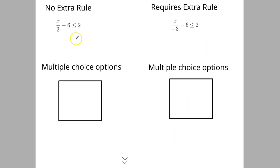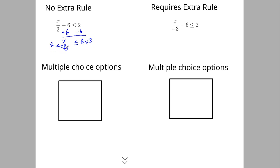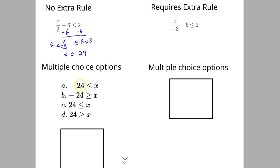Here's another example with multiple choice — no extra rule needed. Adding 6 to both sides gives us 8 on the right, so we have x divided by 3 is less than or equal to 8. To get rid of the divided by 3, multiply both sides by 3, giving x is less than or equal to 24. For the multiple choice options, the GED sometimes puts the variable on the right, so we flip it: 24 on the left, x on the right, keeping the relationship the same — the wide end still points to 24, narrow end to x. The answer is D.